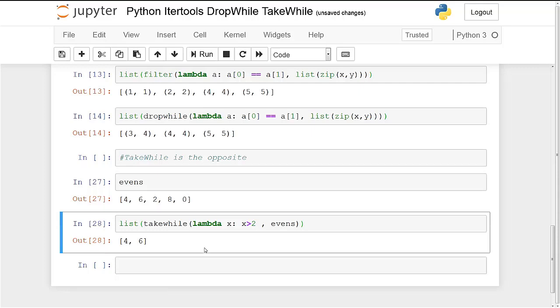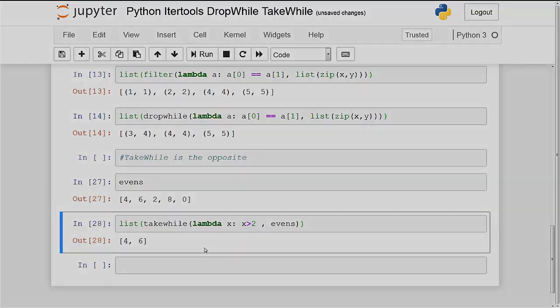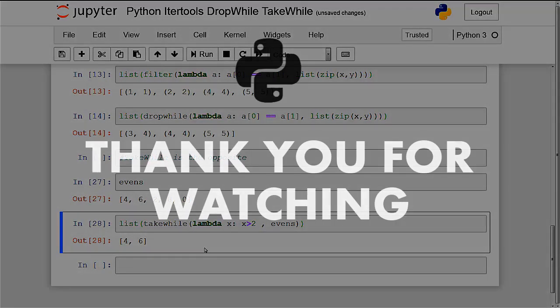So that's it with drop while and take while. Hopefully it wasn't too difficult. I will see you guys in the next video.